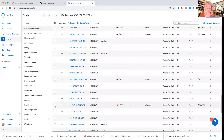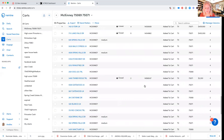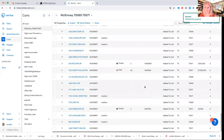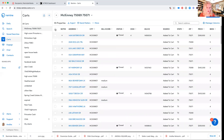I want to remove this one because I don't want a pending one. You have to type 'delete' into the box to confirm the deletion. So now I'm going to select all and I can export this list.